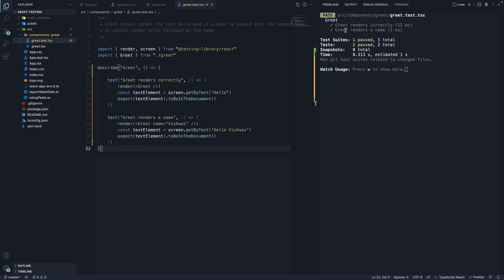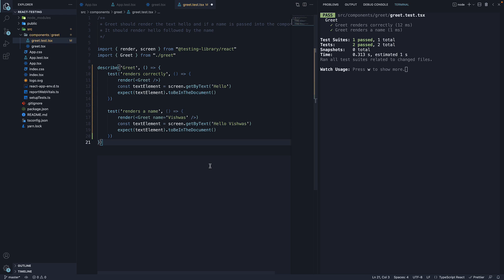Let's change the test names to help read the logs better. I will remove greet from the test names. And save the file. The terminal now reads, greet renders correctly, greet renders a name.